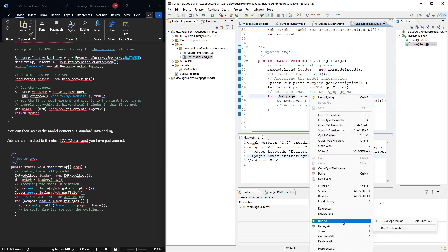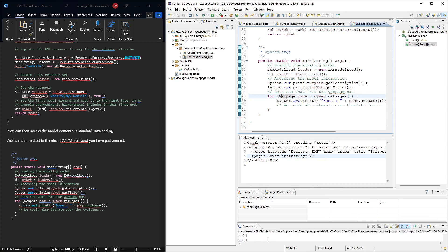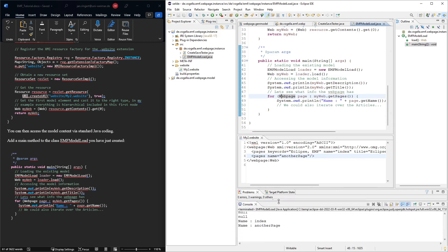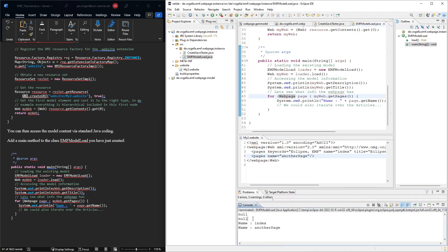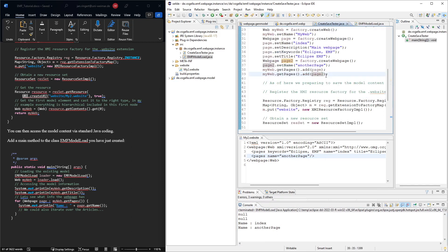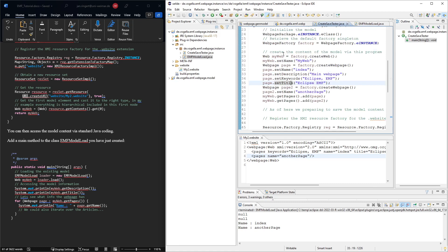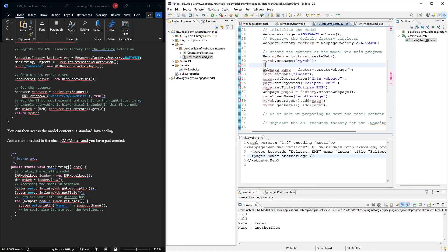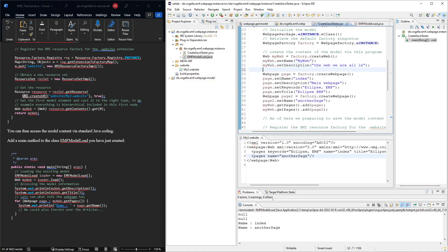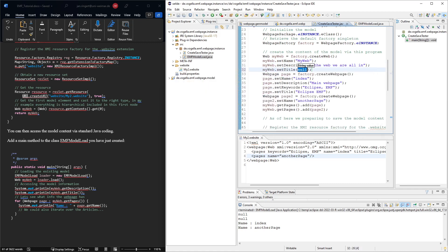So let's run this quickly just to see the output. We see twice null, because maybe the description and the title are not set. Let's see. Did we set the description and the title of the web? No, we didn't set it off the web. So my website description, the web and then the title. The title.